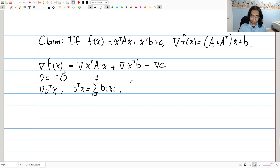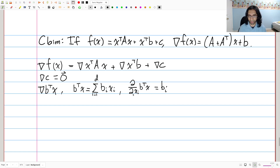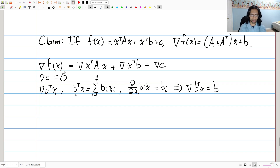With that in place, we can easily take the partial of b transpose x with respect to x_i. This is very easy because there's exactly one term which depends on x_i, and it's just going to be equal to b_i. So this gives us the i-th entry of the gradient. Since the i-th entry of the gradient equals b_i, we can see that the gradient of b transpose x is equal to just b. This is natural: in the univariate setting, the derivative of b times x is b, and similarly the gradient is the vector b.